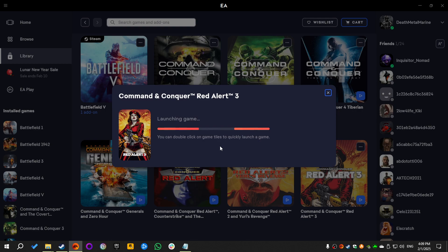Now we're gonna get the prompt where we choose between the main game and the Uprising expansion, and then we're gonna select the main game.